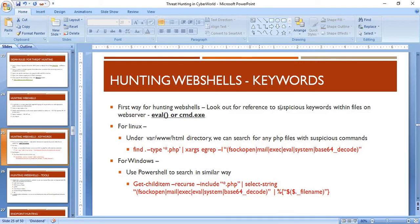Look for suspicious keywords within files such as 'eval' or command prompt references like 'cmd.exe'. You can check for these specific keywords within files present on your web server. If you get any kind of alert referring to these keywords, it may indicate a suspicious script.